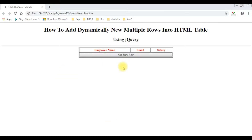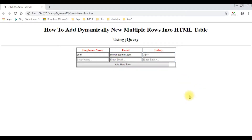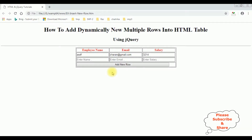In my previous video I showed how to add multiple new rows into an HTML table dynamically using jQuery. You can see the controls being added. If you don't know how to add a new row dynamically into your HTML table using jQuery, at the end of this video tutorial you will get the link.